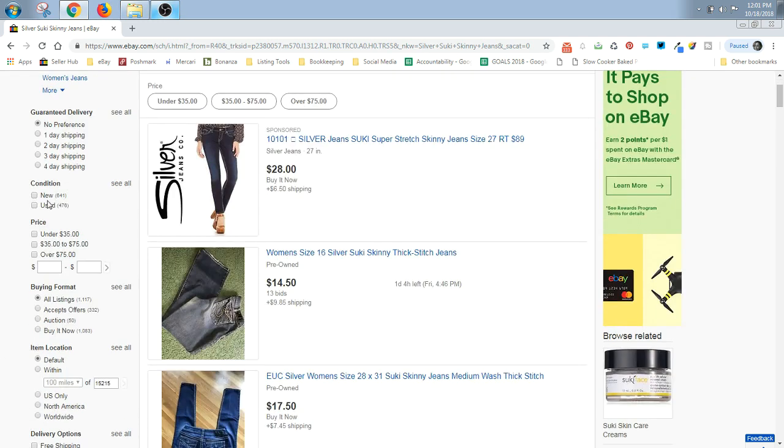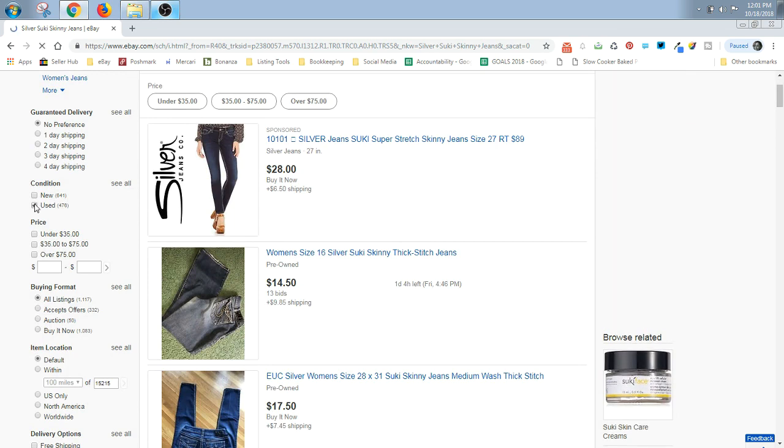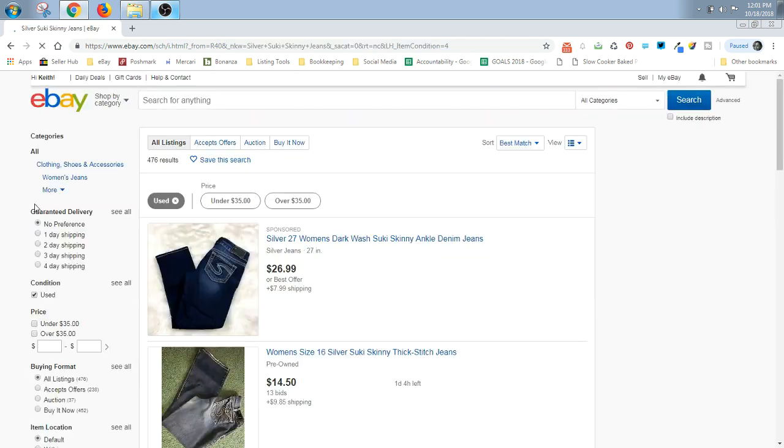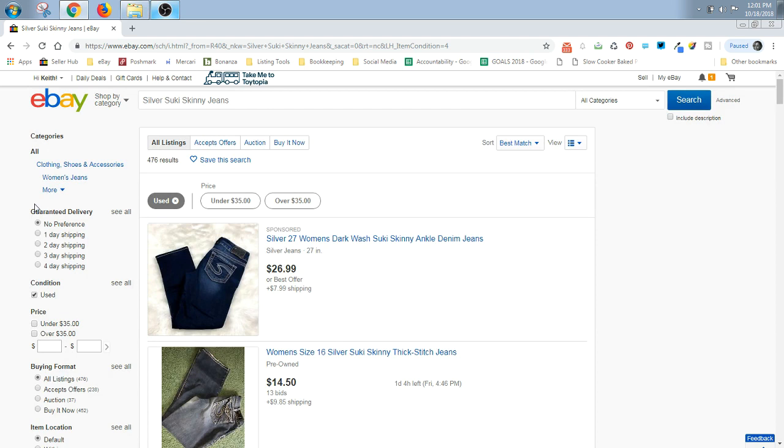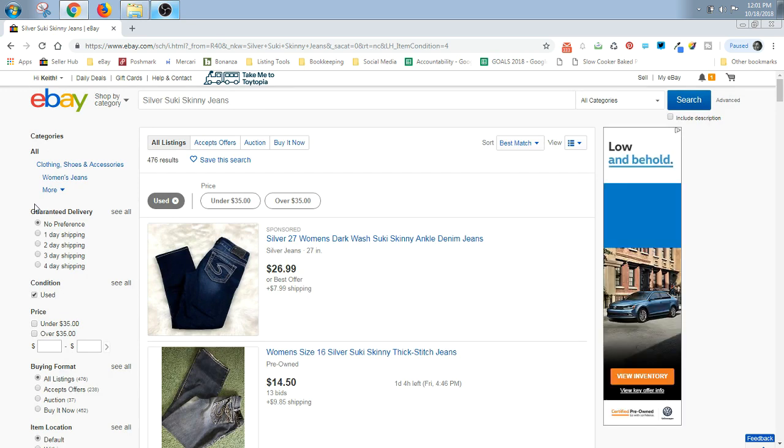I'll just choose used because typically I'm flipping used clothing. This is important as well because you know that new with tags is going to sell for more than used. So you want to filter out new with tags if you have used and vice versa.